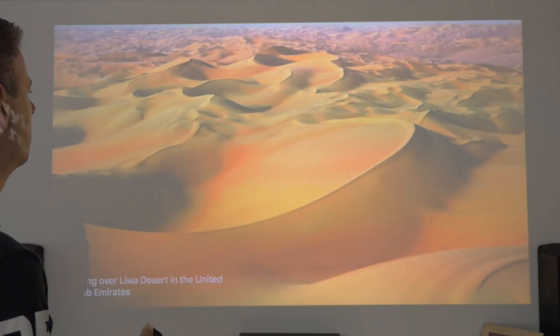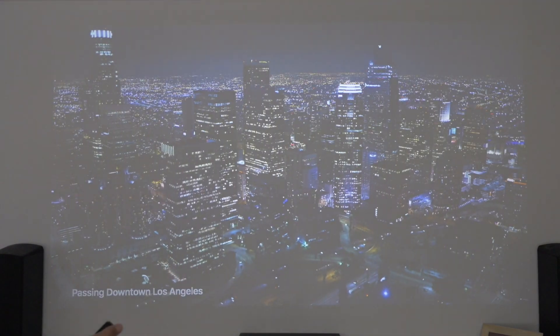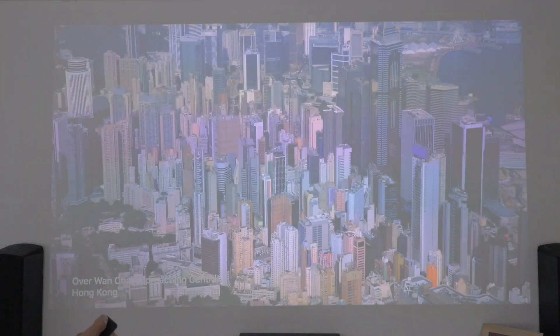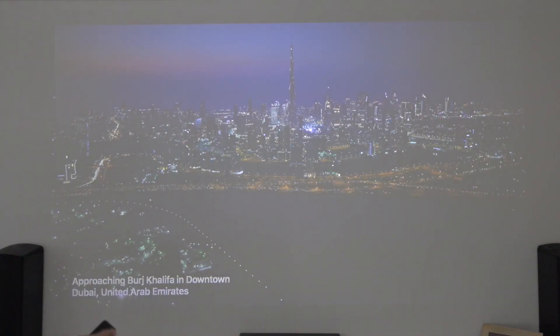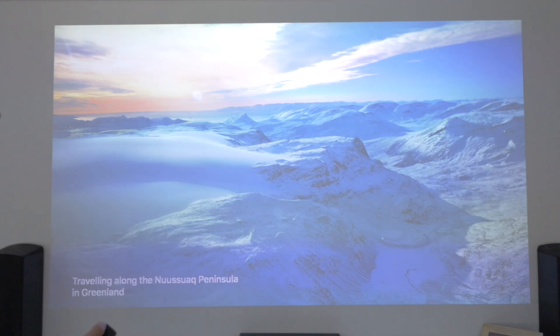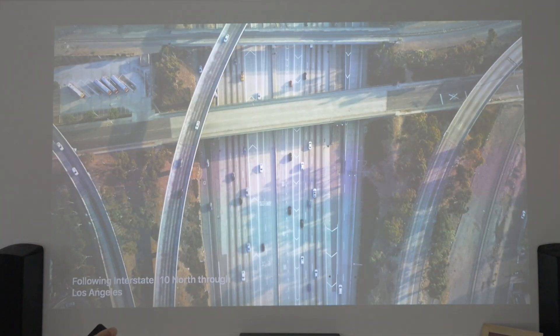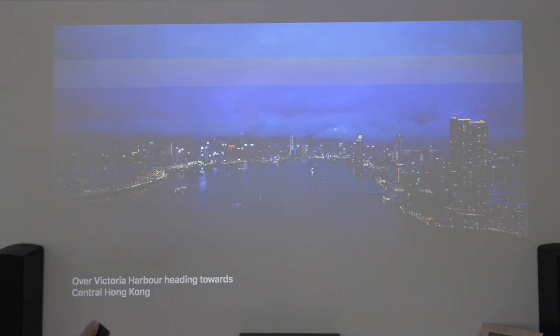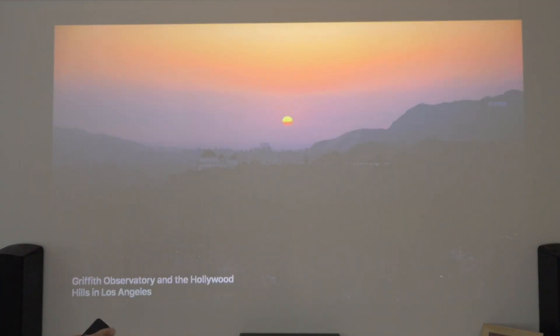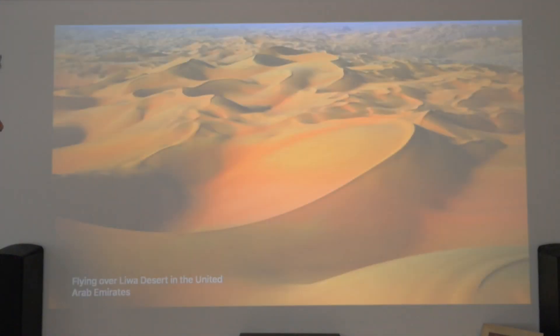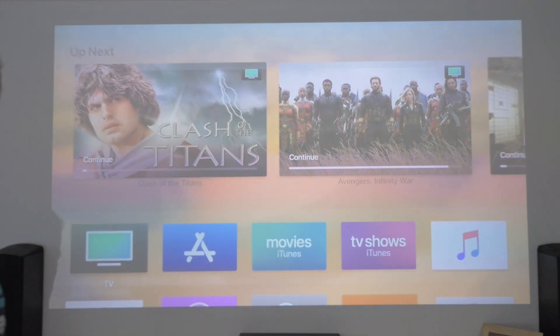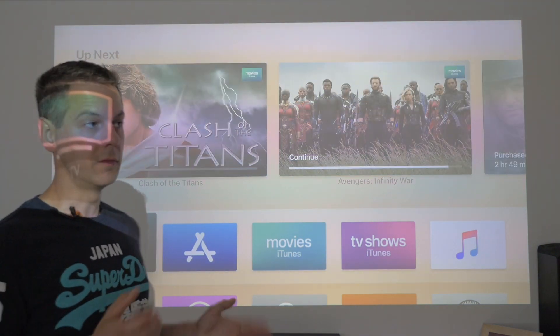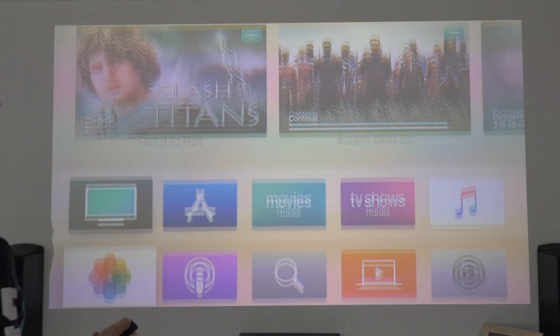Scroll across. Be the NASA Screen Savers. Downtown Los Angeles, Hong Kong, Burj Khalifa, Greenland. Still can't see them there, guys. Still not there. So the Aerial Enhancement — I'm not sure what that is, but it's not showing us anything on there.